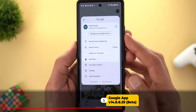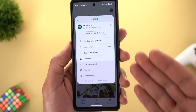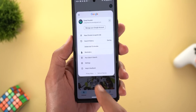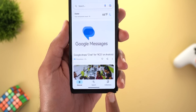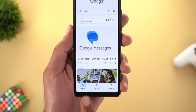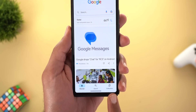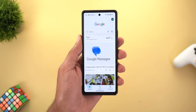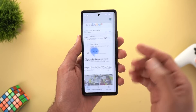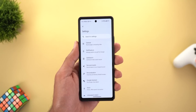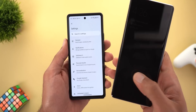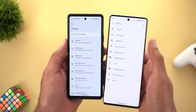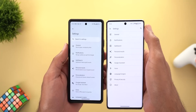Next is the Google App. The first change is the redesigned profile menu that we first saw in Google Messages, which is now part of the Google app as well. Also the bar at the bottom now supports Material You, but it always uses the default blue color and doesn't change with the colors you choose.